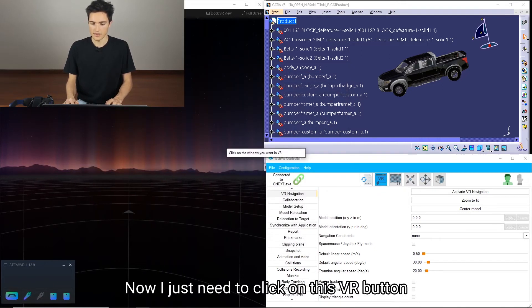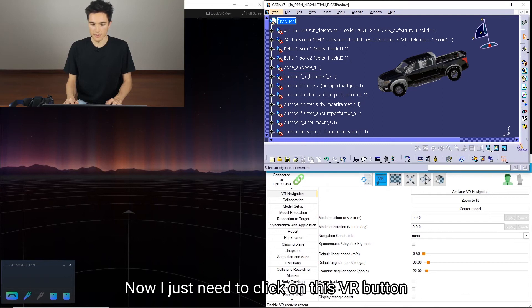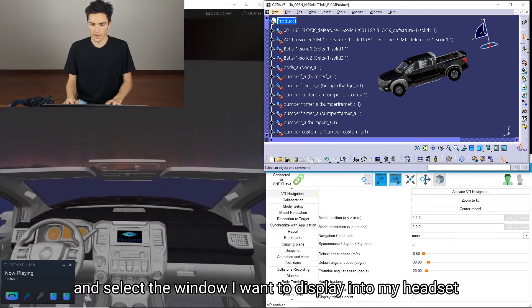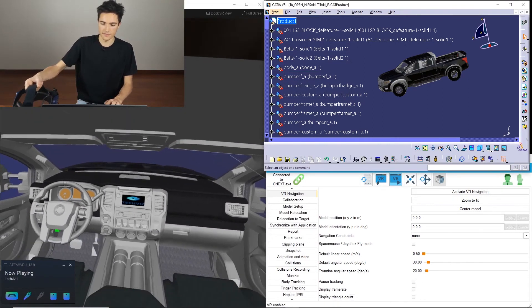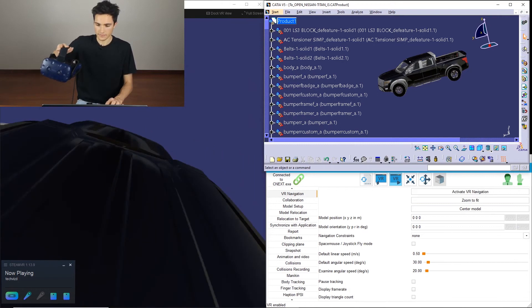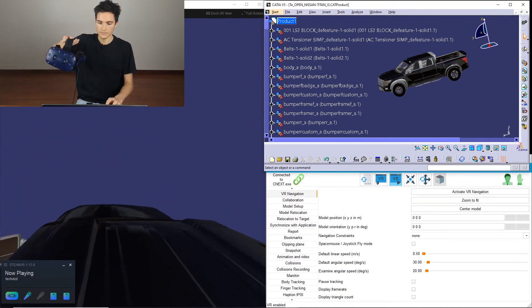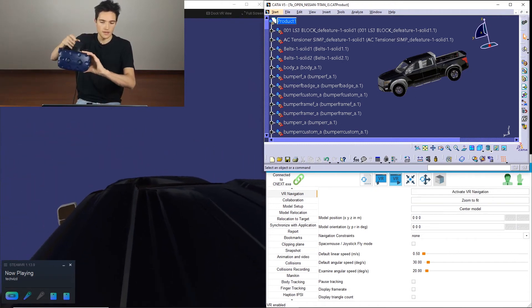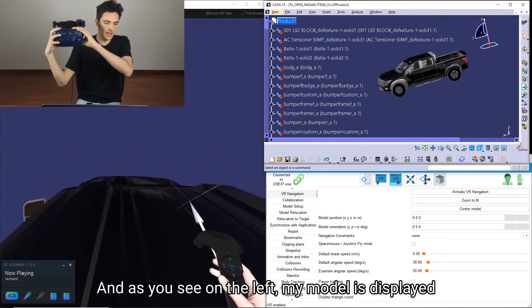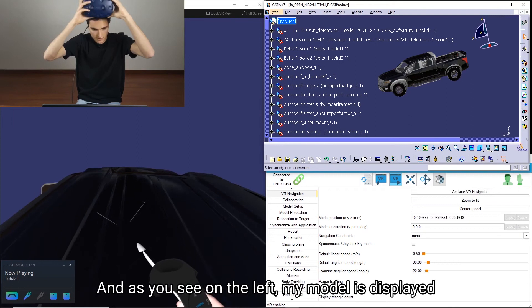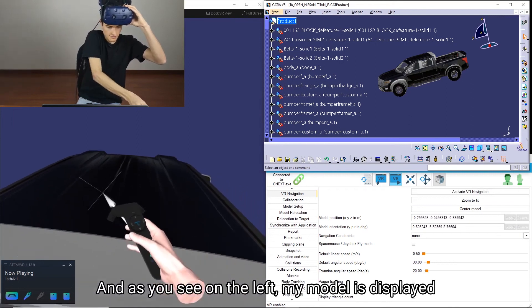Now I just need to click on this VR button and select the window I want to display into my headset. And as you see on the left, my model is displayed.